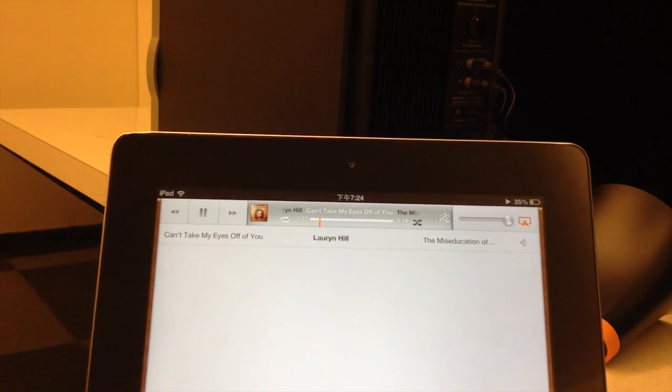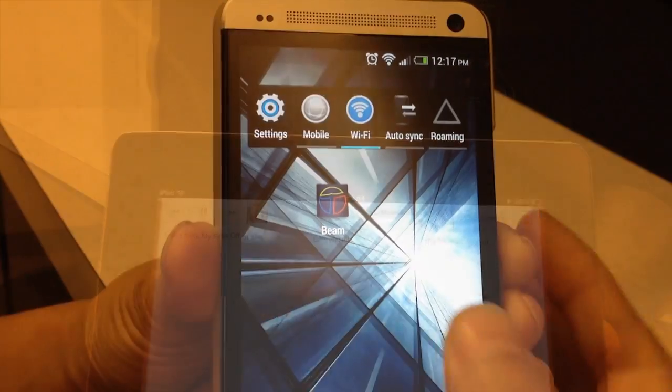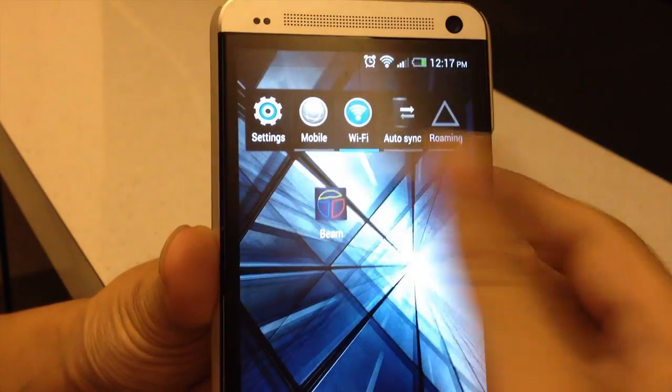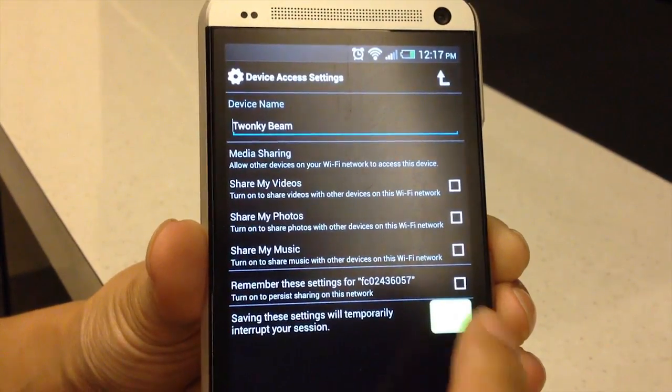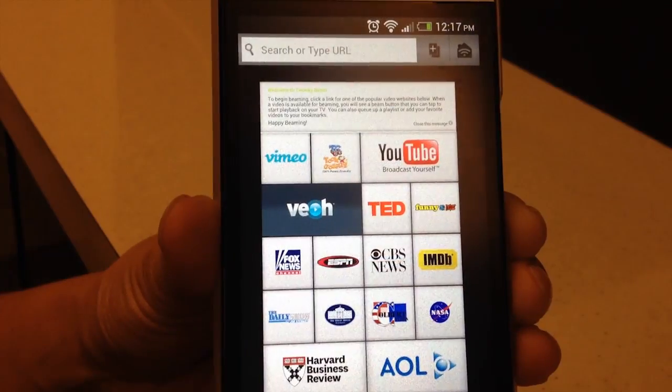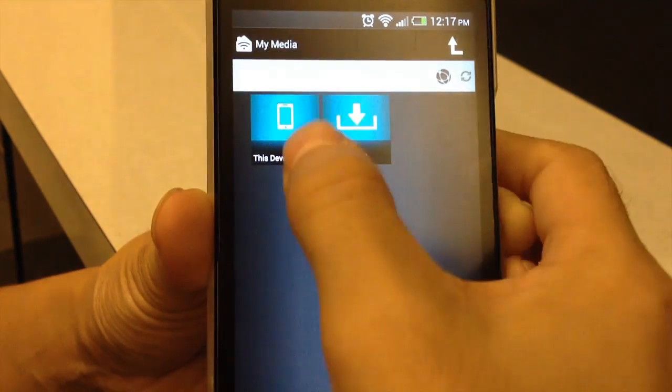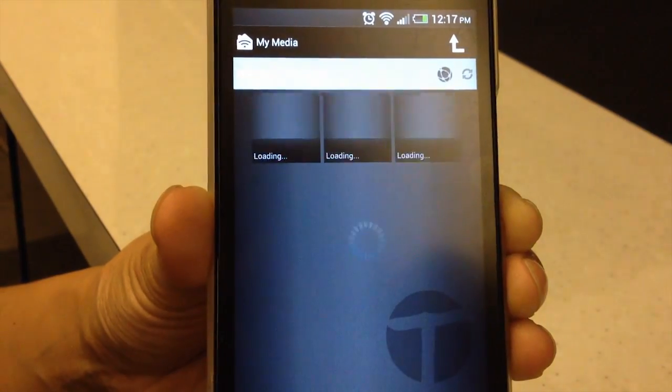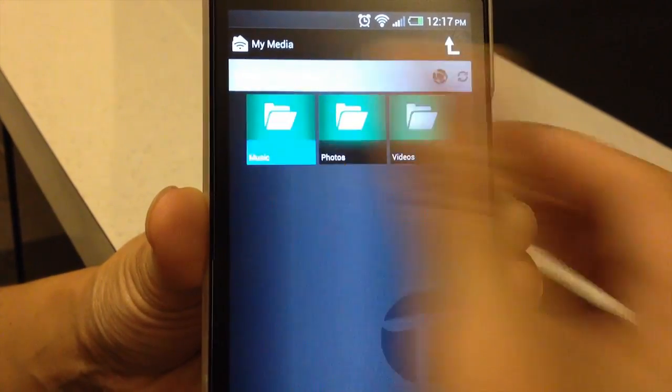To stream your music on your Android devices, wait for the icon in the top right corner to light up and then tap it. On the next screen, select this device and then select music.